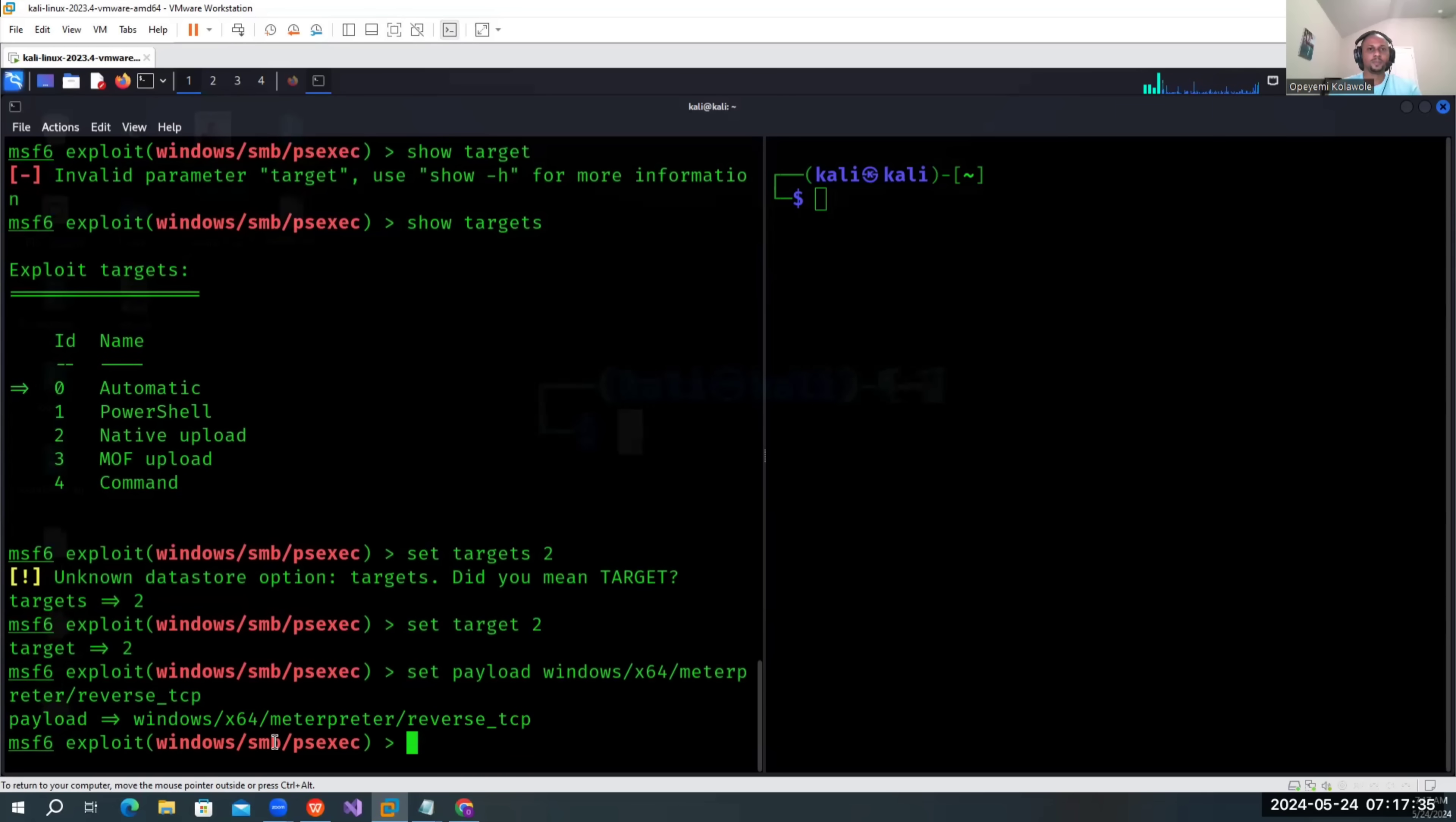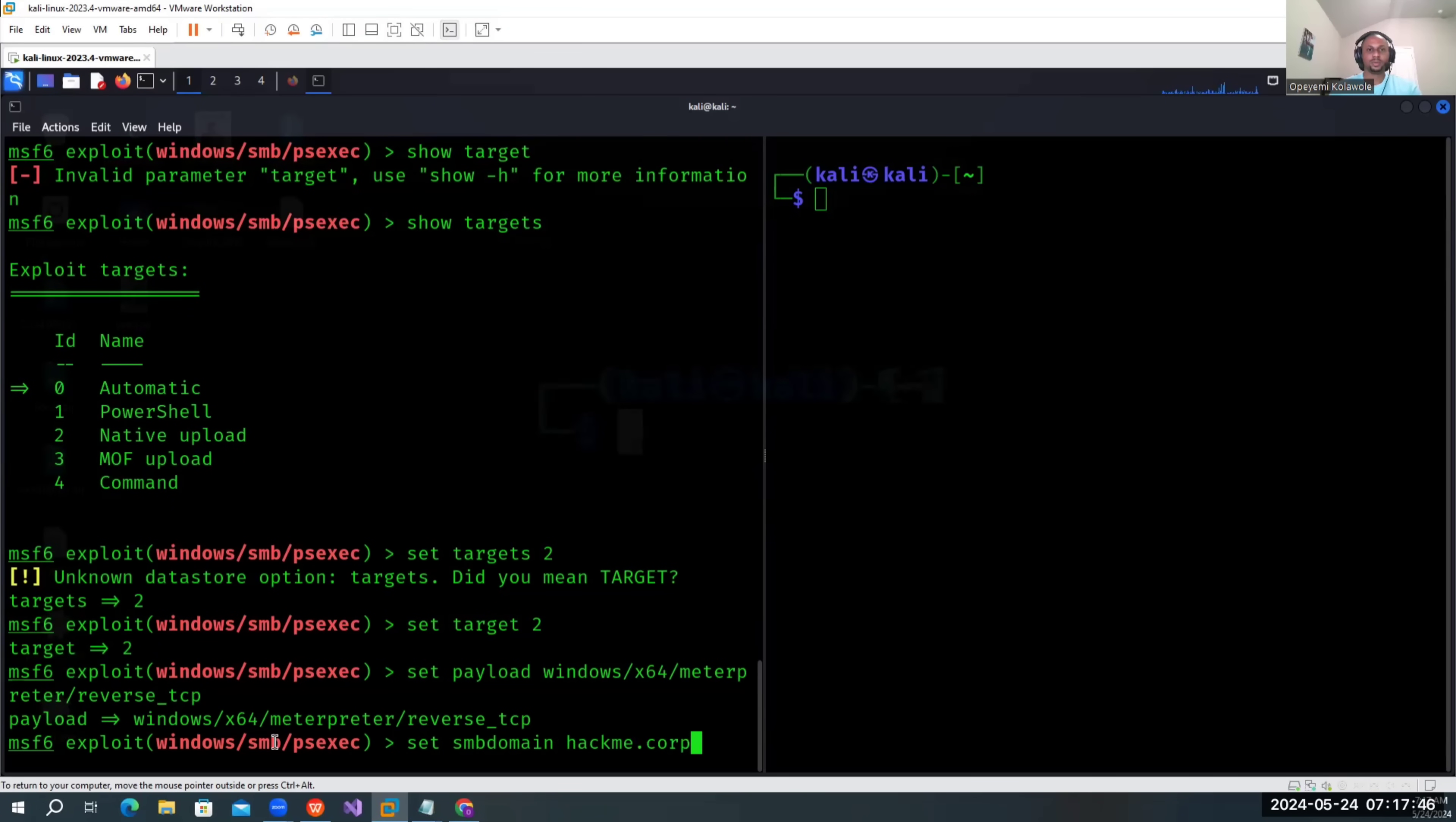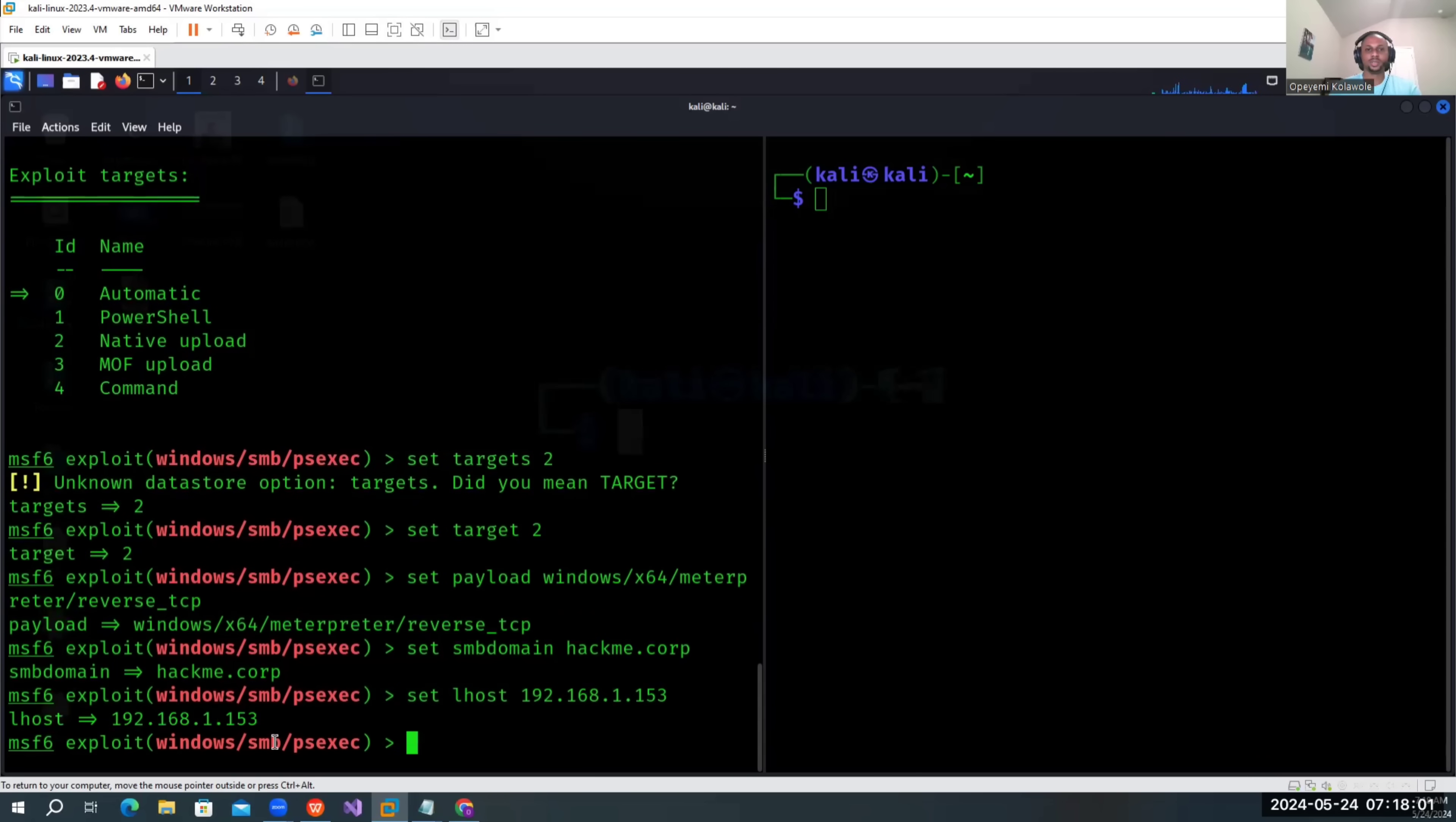Set the LPORT. Let's set it to the default work. I think we had all set. Let's exploit now. Let's run.